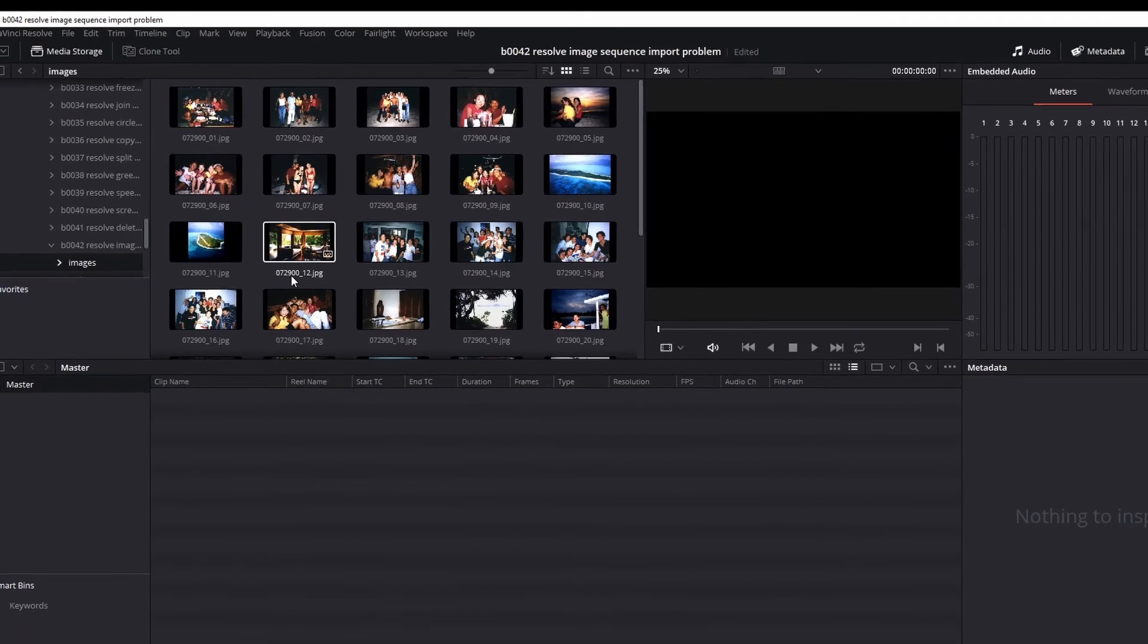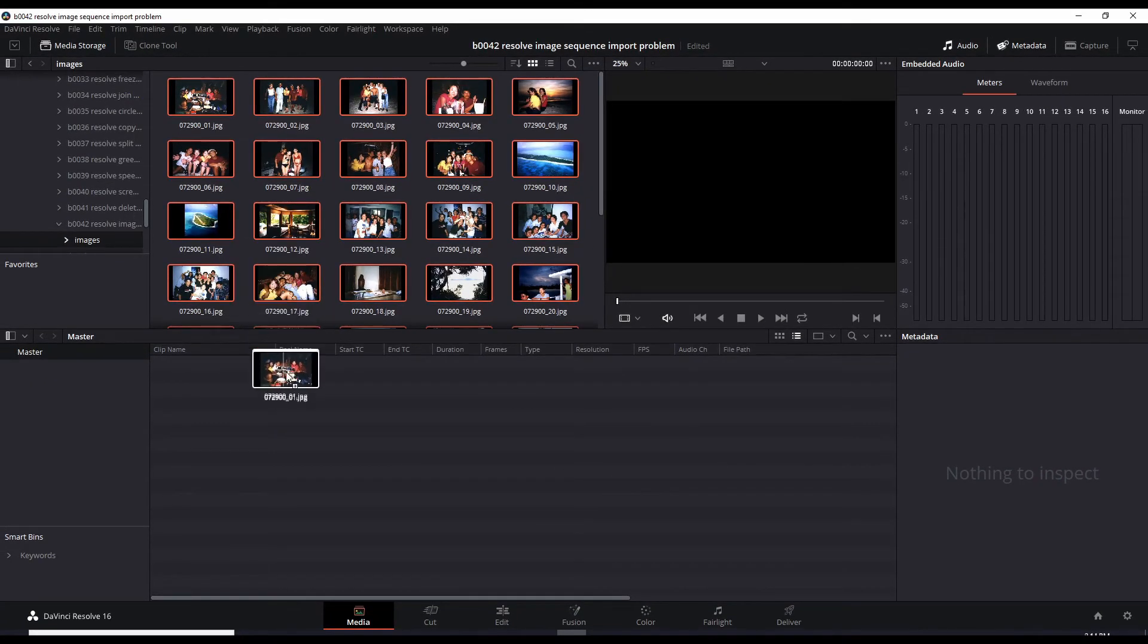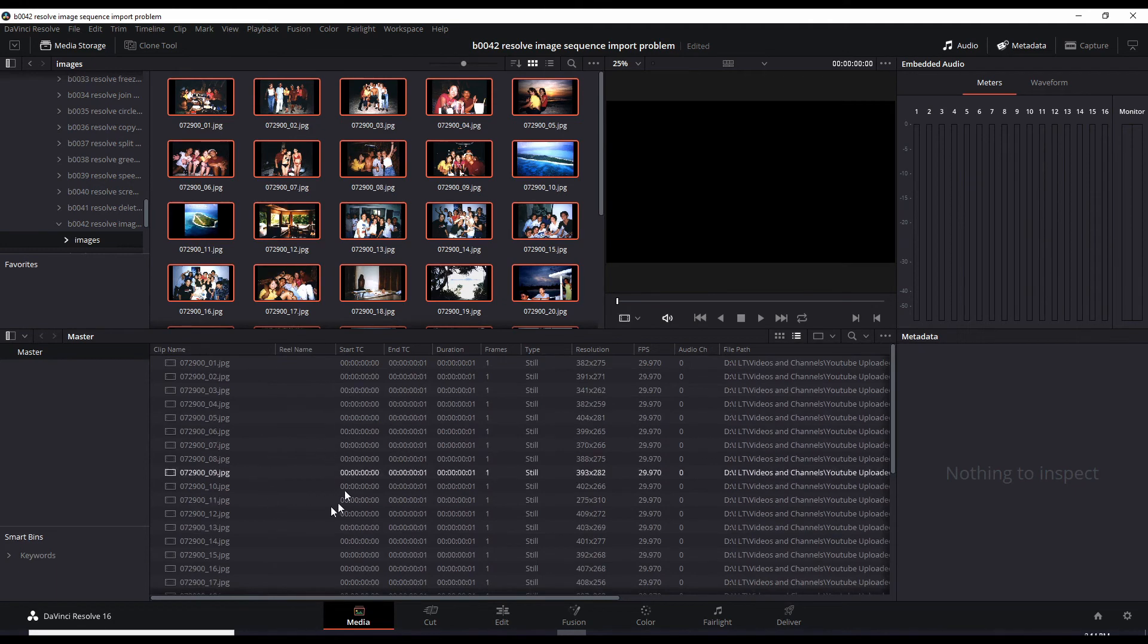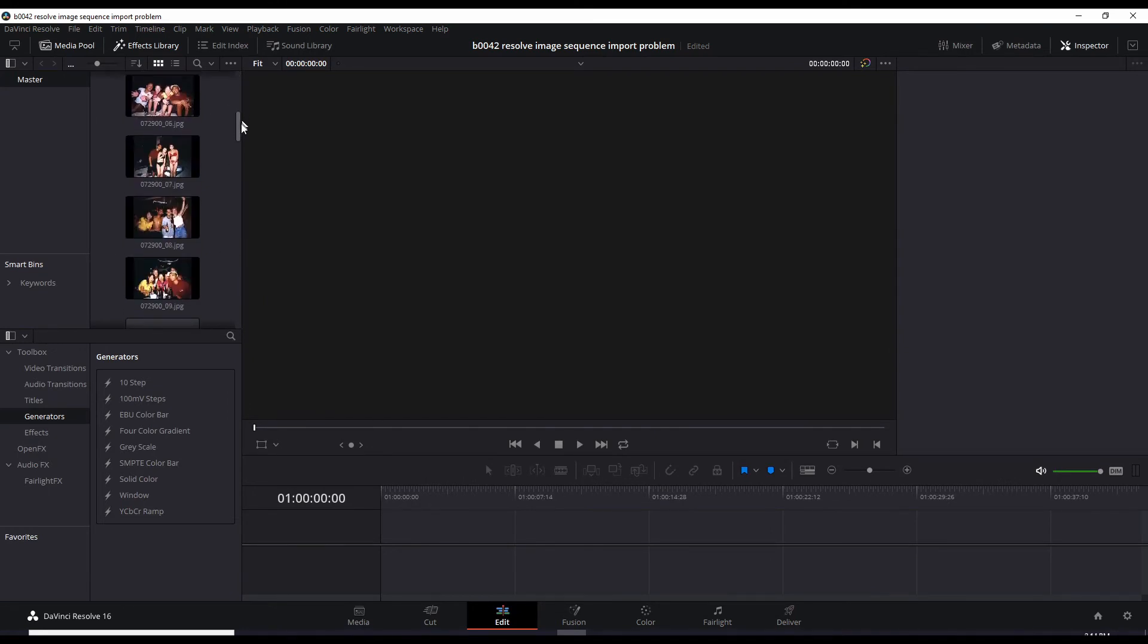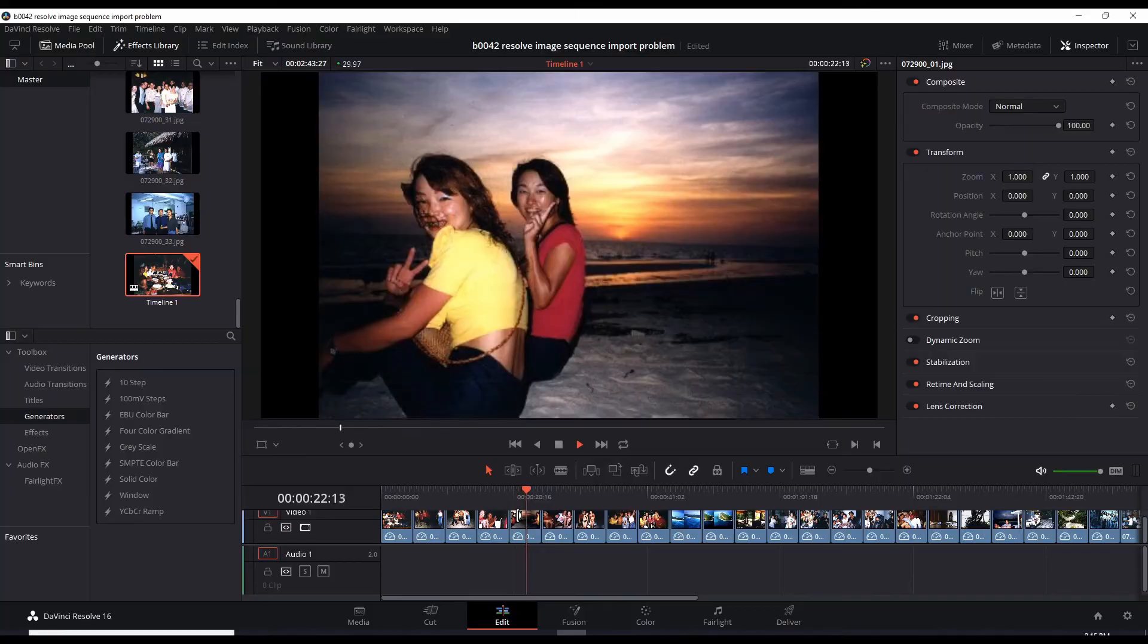Then you do a ctrl+a, drag it down into your media pool, then go over to your edit page and there they are all nicely separated. Okay, so that's the way to fix the problem.